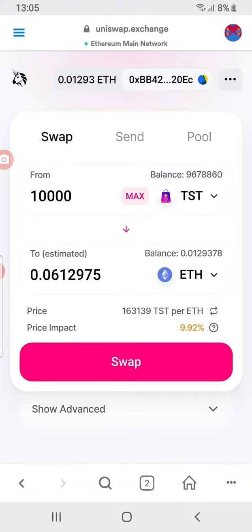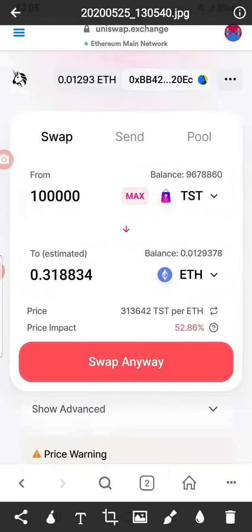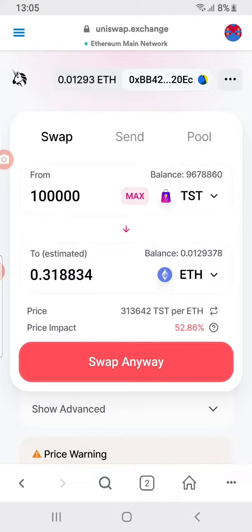Please only click swap when the button is showing 'Swap'. If it's showing 'Swap Anyway', do not swap — reduce the amount of TST and swap that smaller amount. Once that confirms, do another swap. You can do 20 swaps, that's fine. What I don't want is you putting a huge chunk of TST in one single order and swapping regardless of the price warning.